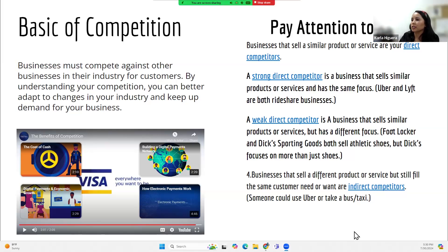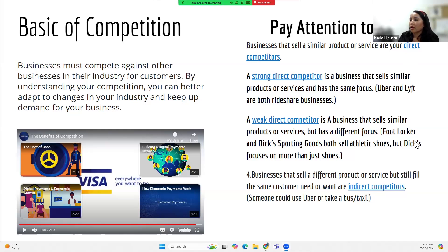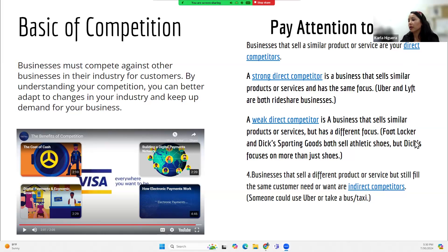I want you to pay attention to direct competition — who is your direct competitor? Pay attention to the type of competition you have depending on your industry. Are your competitors strong? Are they weak? Are they indirect competitors?